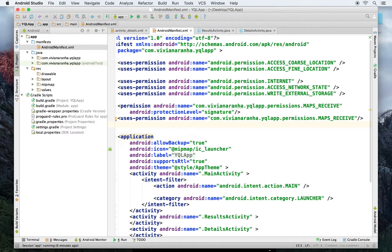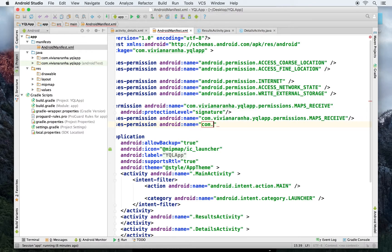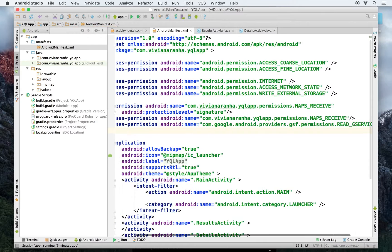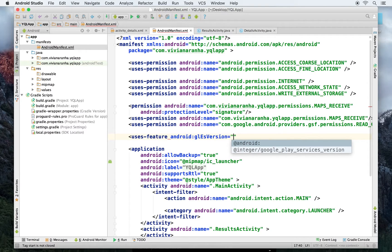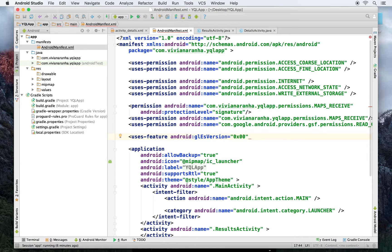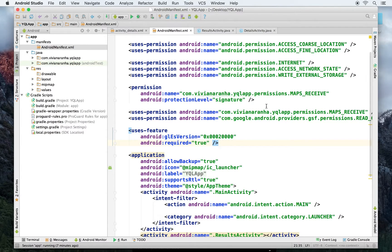I need one more permission from Google's documentation: com.google.android.providers.gsf.permission.READ_GSERVICES. That takes care of all the permissions. I'll also add uses-feature for OpenGL with version 0x00020000 — version 2 and above required — set to yes.